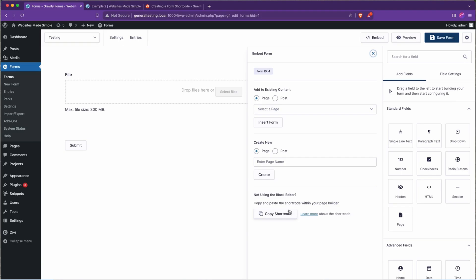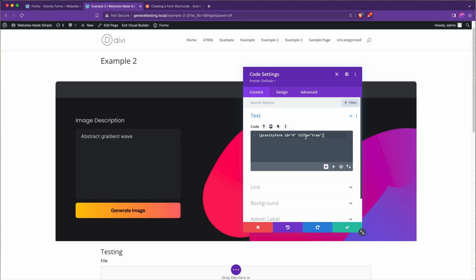When using Gravity Forms with Divi, we'll be utilizing the Embed button feature in the Gravity Forms editor, which provides us with a shortcode that we can use in a variety of ways.